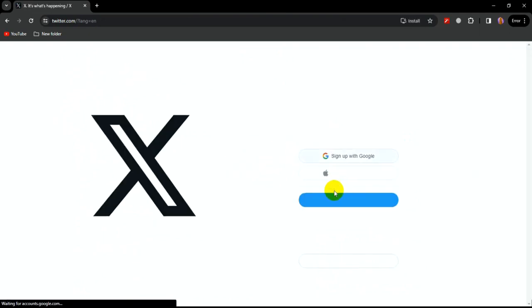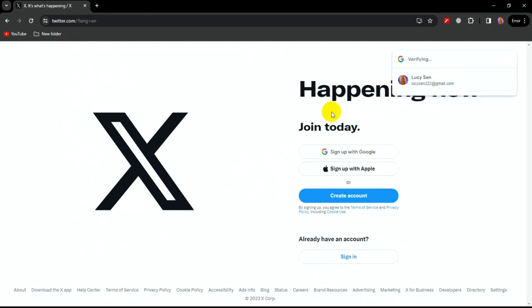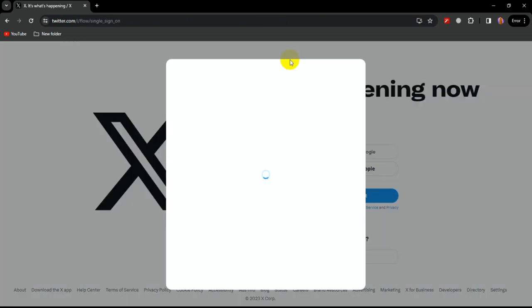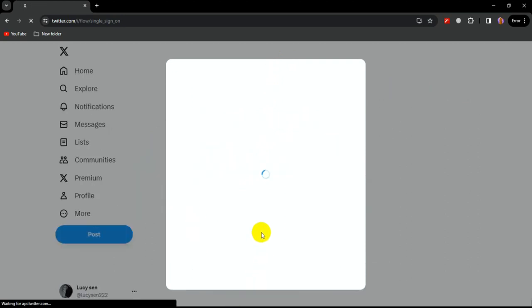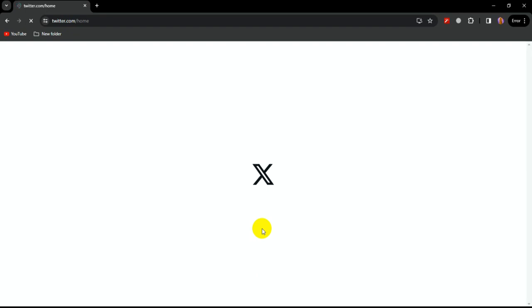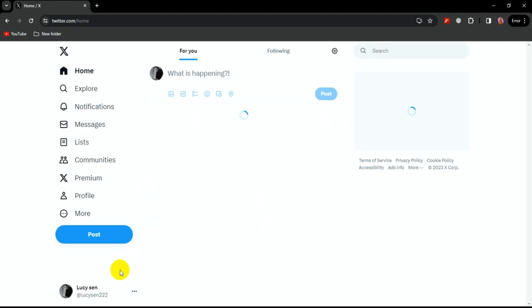So today I'm just logging in like this. Navigate to gmail.com and open your Twitter account. Enter your username and click next. This is obviously the homepage and your Twitter profile.